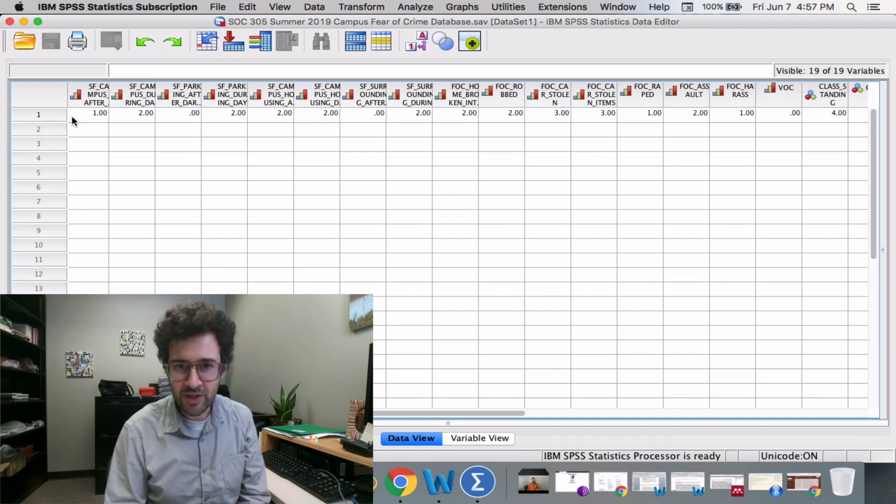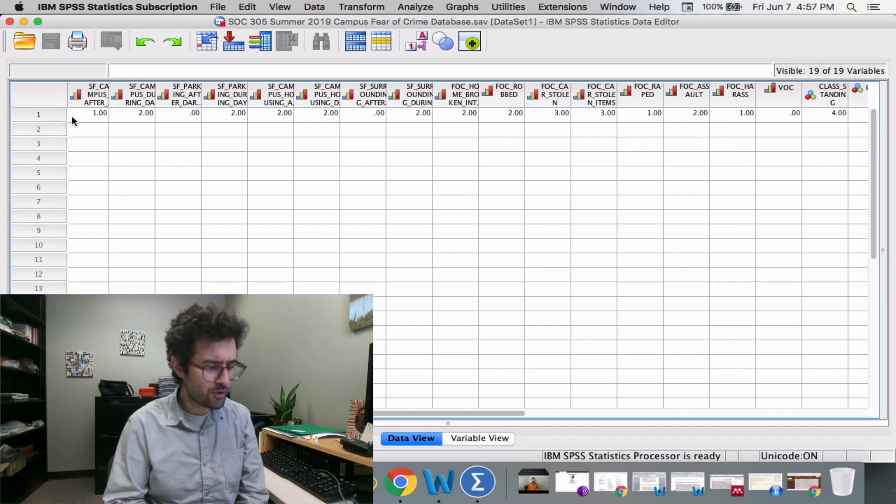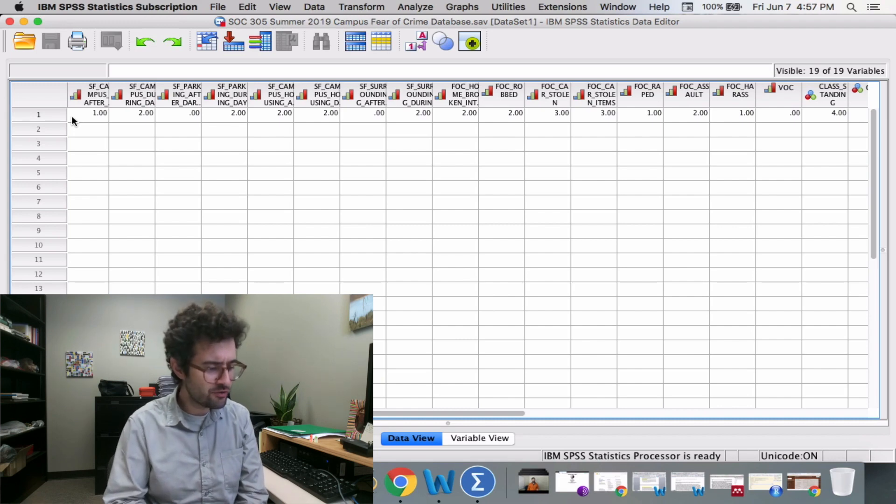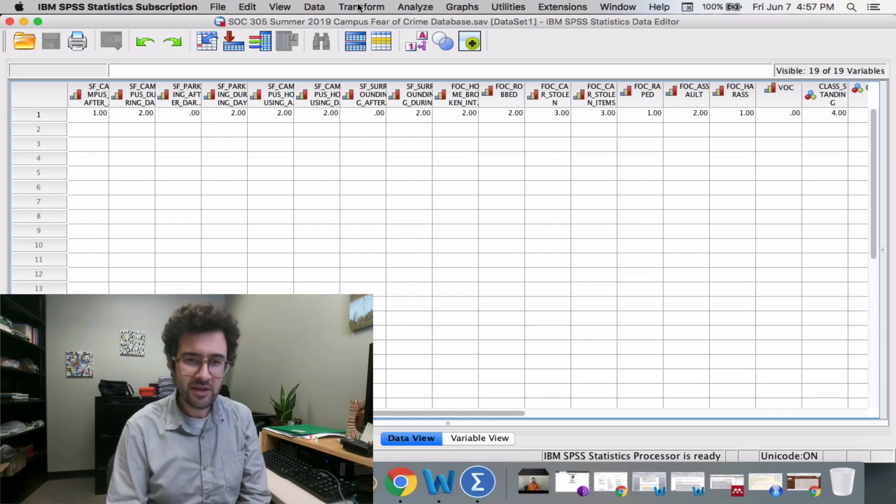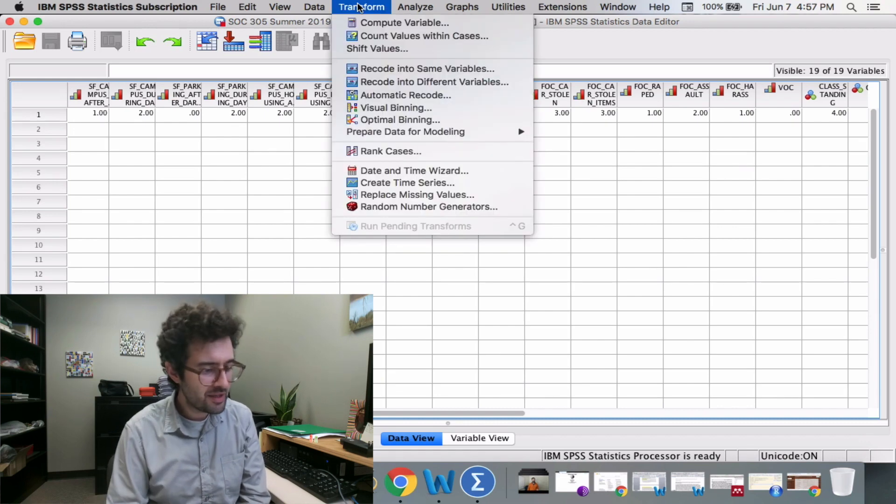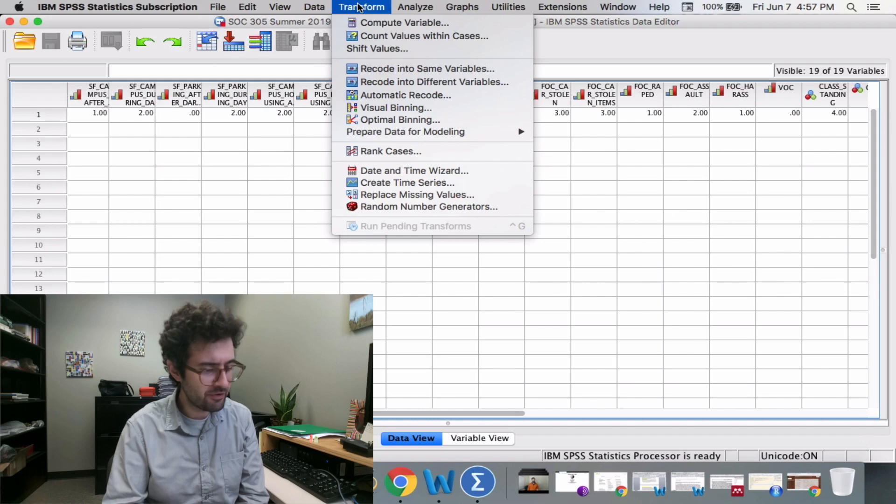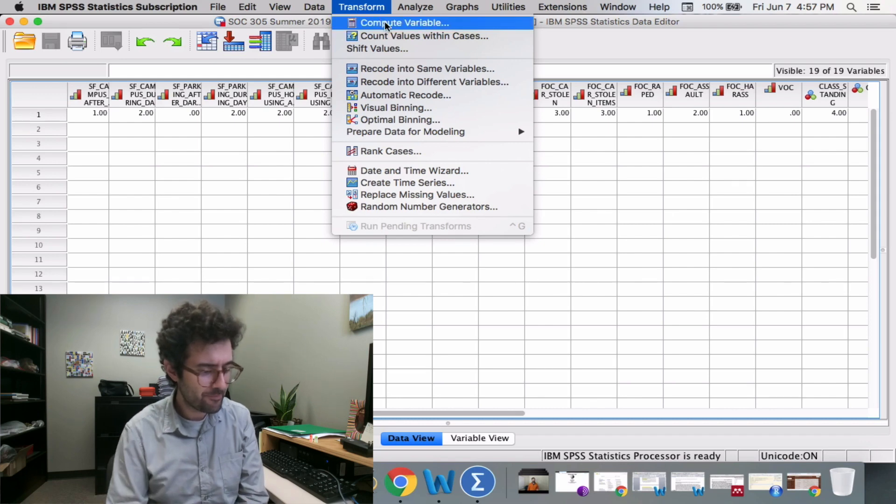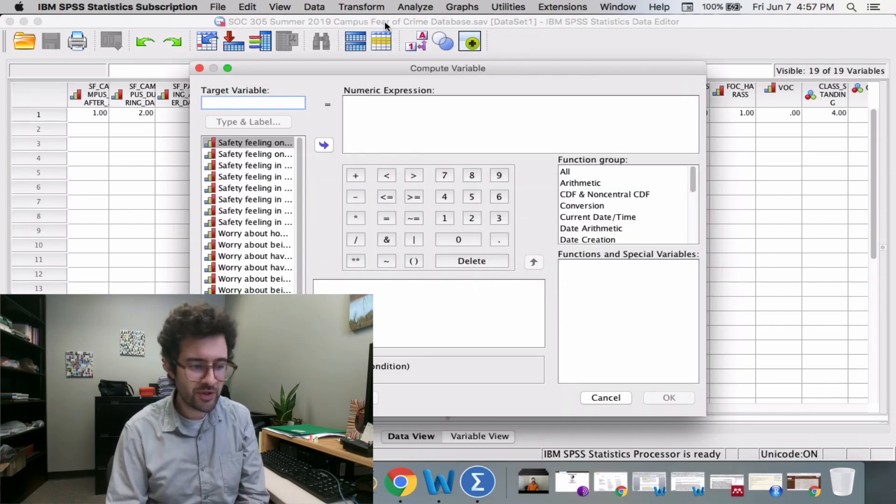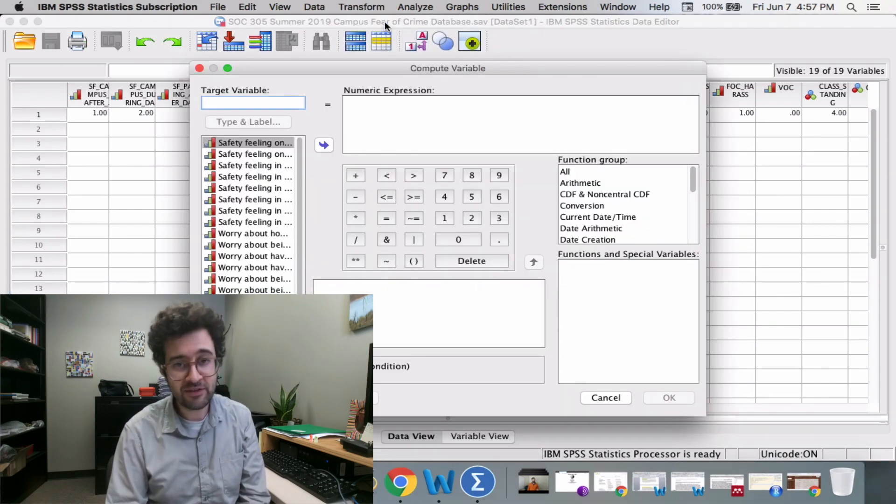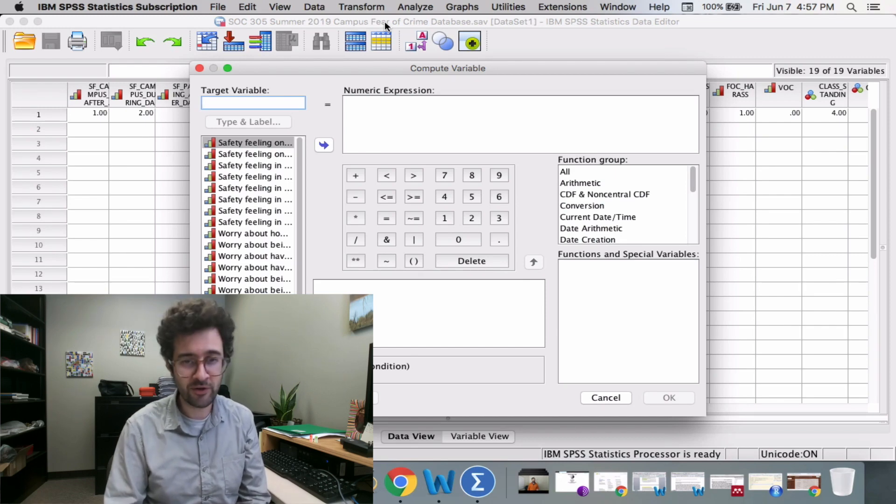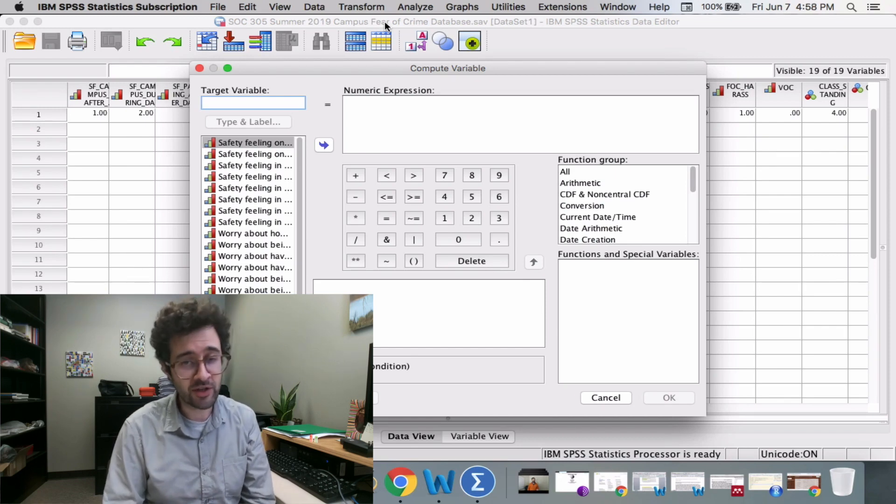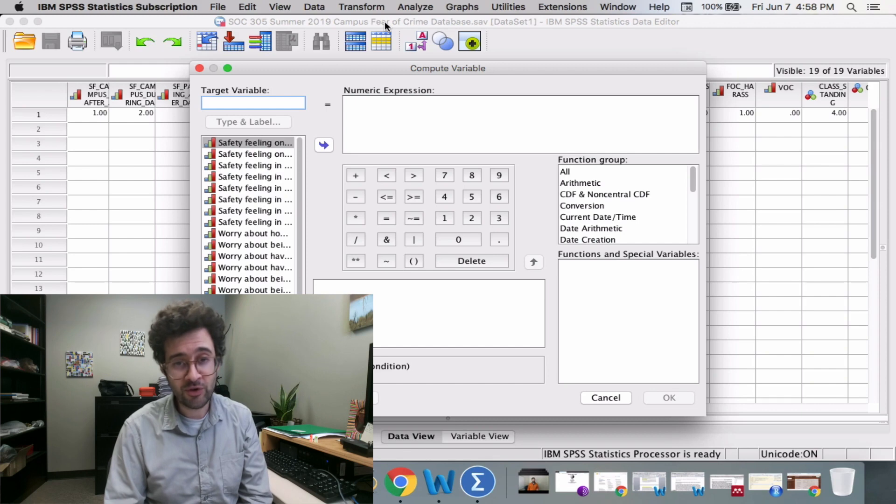To do that, we go to SPSS. In order to construct a new variable in SPSS, we click on the Transform button up at the top, and then we click on Compute Variable. This window appears with two main fields: one under the words Target Variable, and another under the words Numeric Expression.